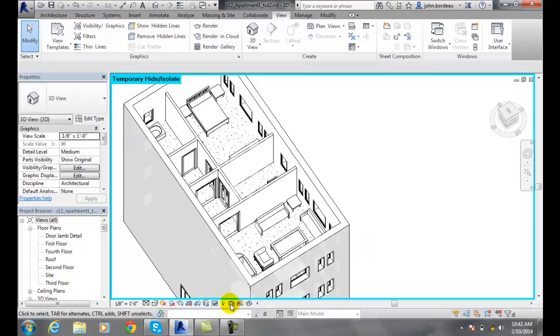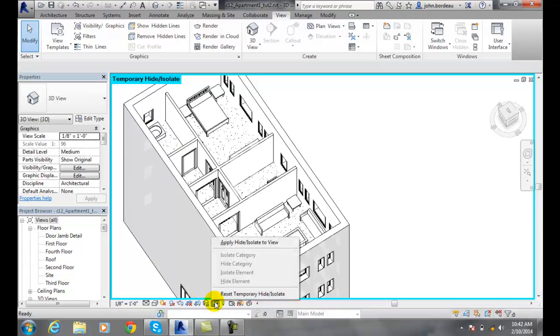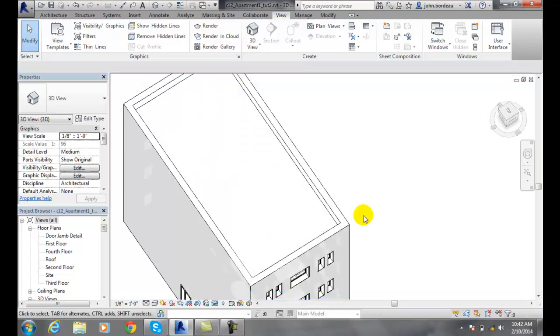When I'm done, I can simply come back and click on this to reset temporary hide and isolate, which puts everything back to normal.